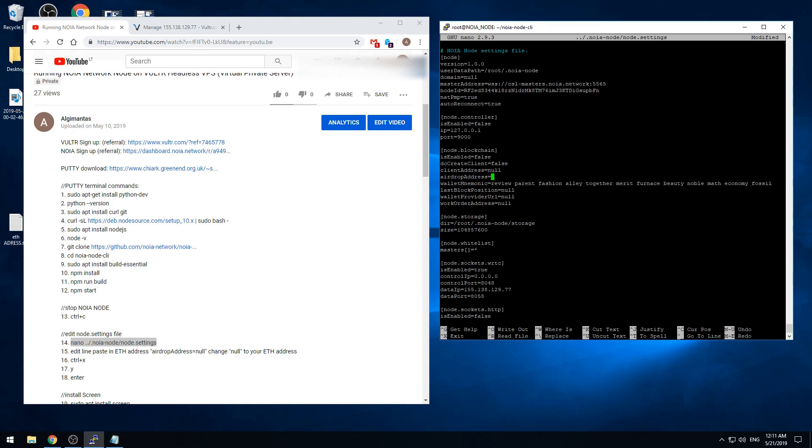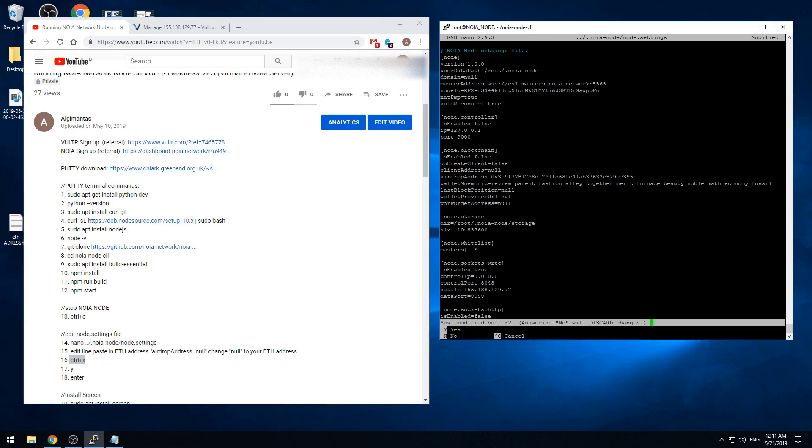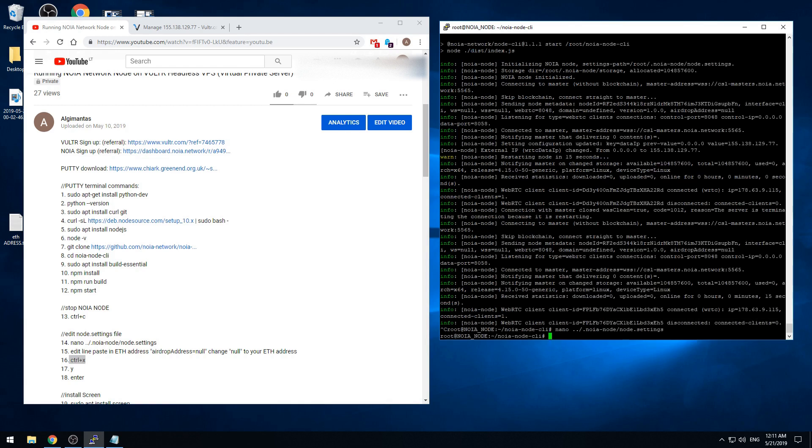This must be your address you signed in NOIA. So just write that in. Now we need to save the file. We can do that by pressing control X, then writing letter Y and enter. And then it's saved.